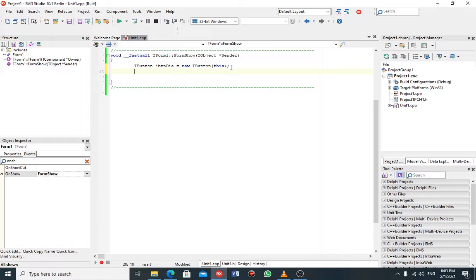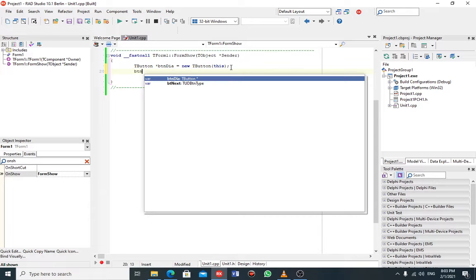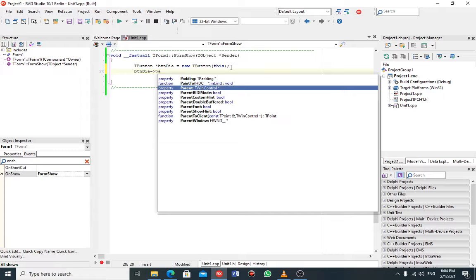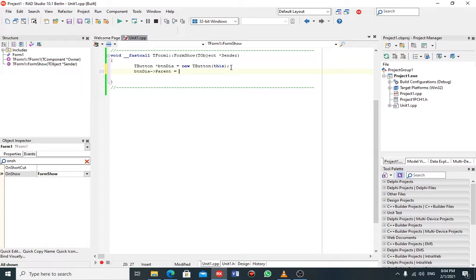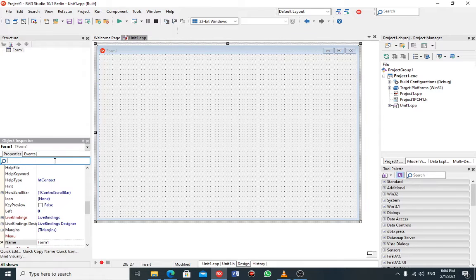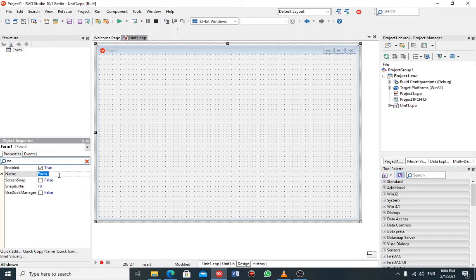Now what I will do is give my button a parent. You know that a child belongs to a parent. So I say ptn->Parent, and I give my child a parent. The parent is where I want my child to sit — for example I want my button to sit on top of the form, so the parent of the button is the form, and I need the name of the form.